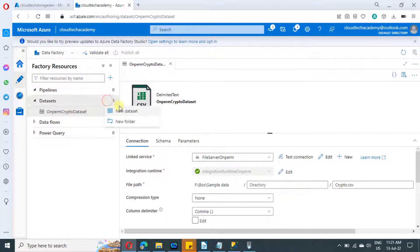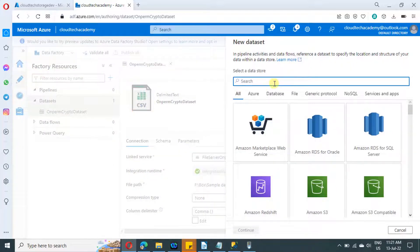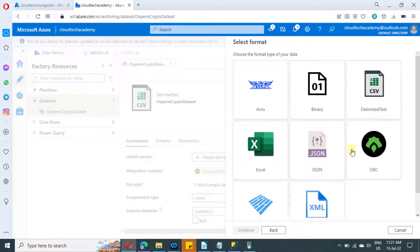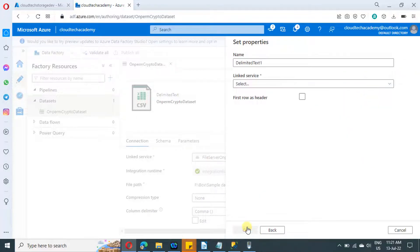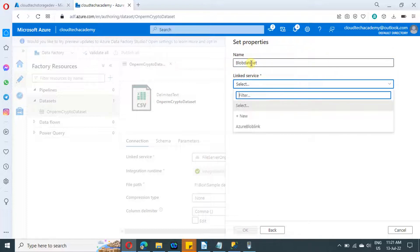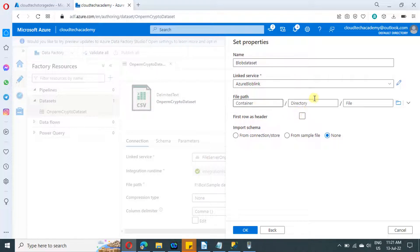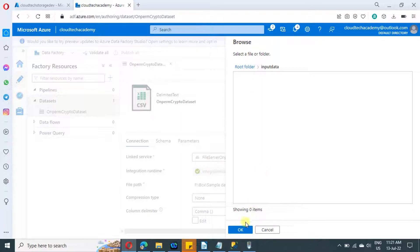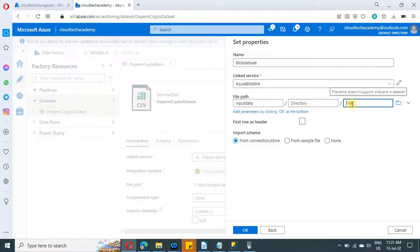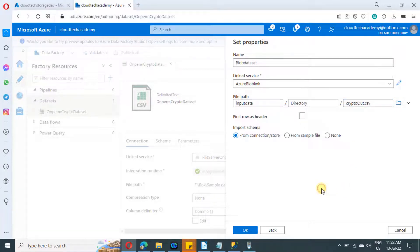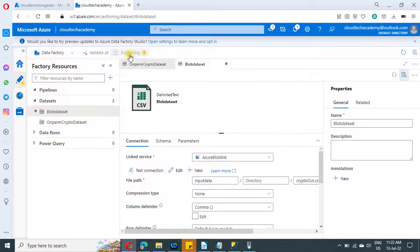Now it's time to create a dataset for the blob. Follow the same steps — search for blob, select it, and click on continue. Select the output format, which is CSV, and provide a name to the dataset. From the drop-down, select the blob linked service we just created. Use the browse option to select the input data container and click OK. Provide the file name with a .csv extension. Select first row as header so the header will also be copied. For the output schema, select none since this is just a file copy and we can auto-map. Click on publish.